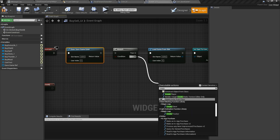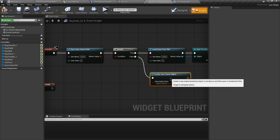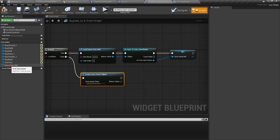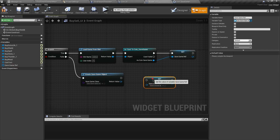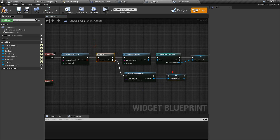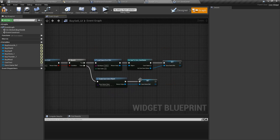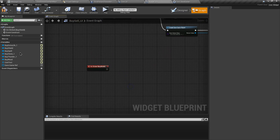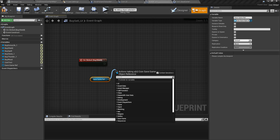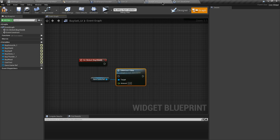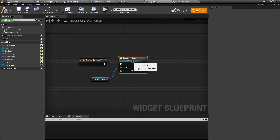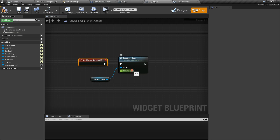If the Branch returns false - meaning the save game doesn't exist - create a new save game, select the CoinSaveGame class, and set the variable to store that reference. So in both cases you are storing the save game reference in this variable. Through this variable you can now access all the custom events. Let's search for the Subtract Coin custom event and connect it to the Buy Shield button's On Clicked event.